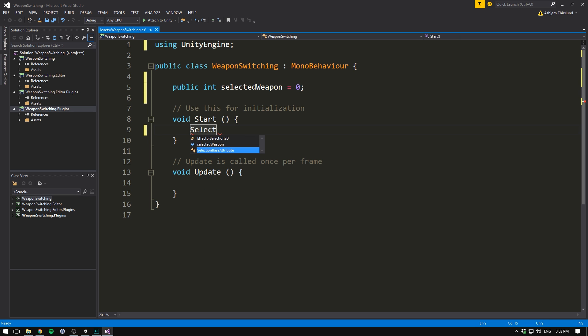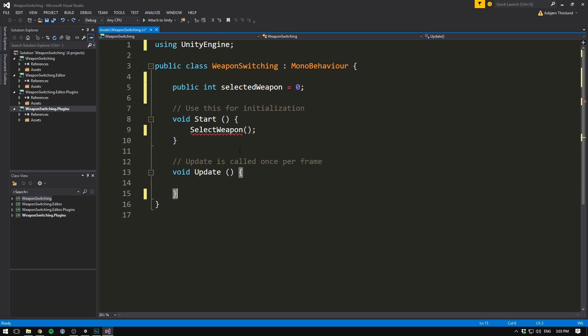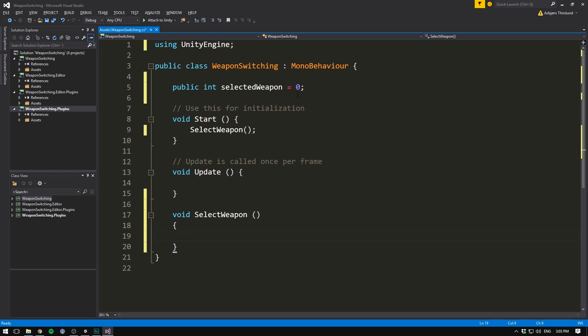So right when we start the game, we want our rifle to be selected. Let's go ahead and call some kind of method that will do this for us. Let's call it select weapon. So now we're calling the method, we also need to create it. Let's do that right underneath our update method. Let's write void select weapon. And basically what we want to do here is loop through all of the weapons. If the weapons index does not match the selected weapon, we want to disable it. And if it does match, we want to enable it.